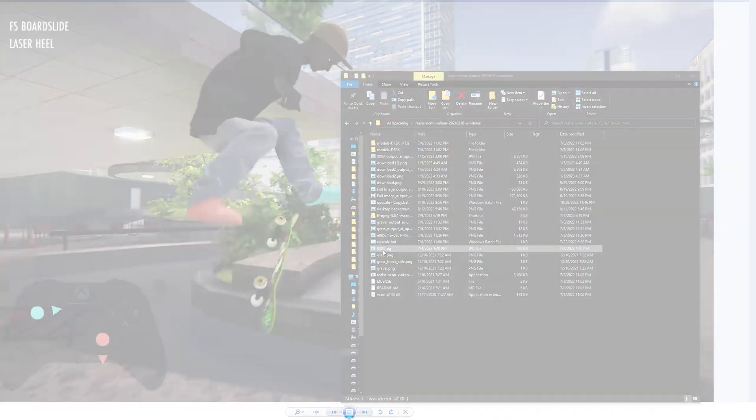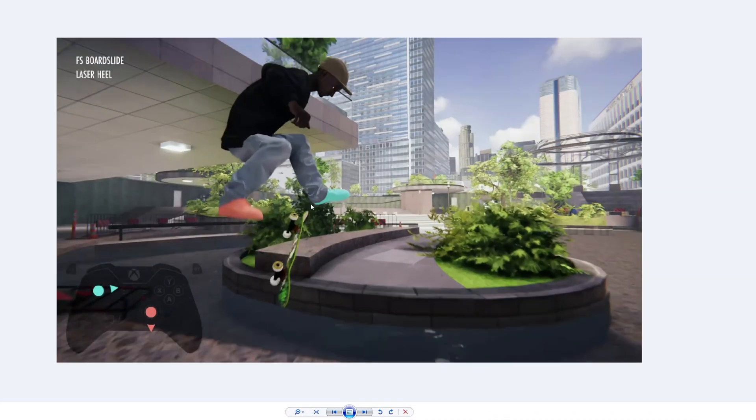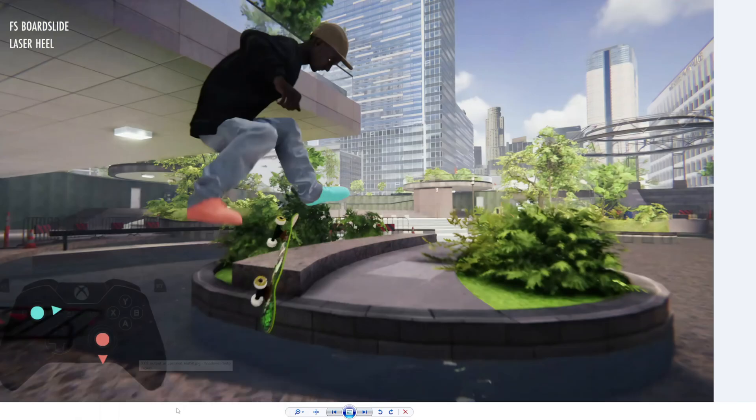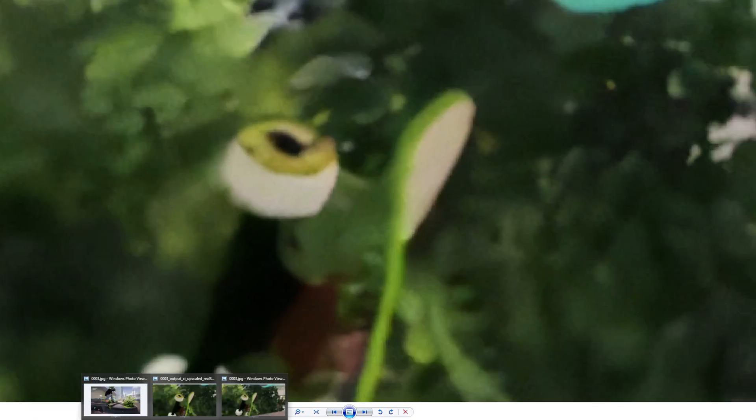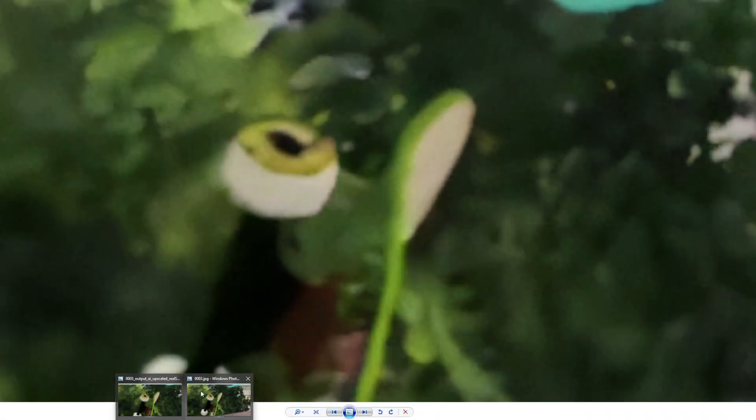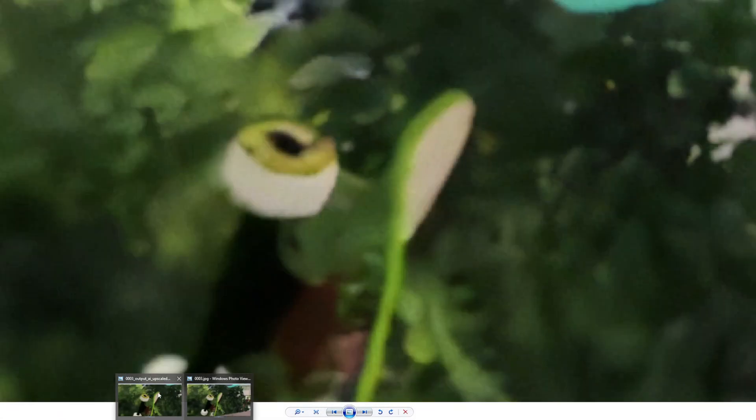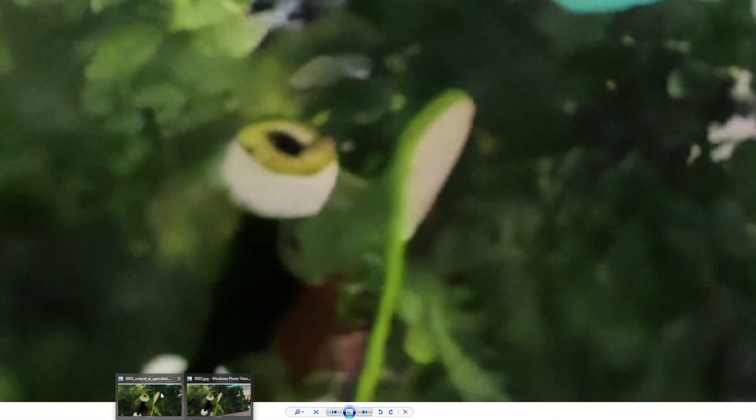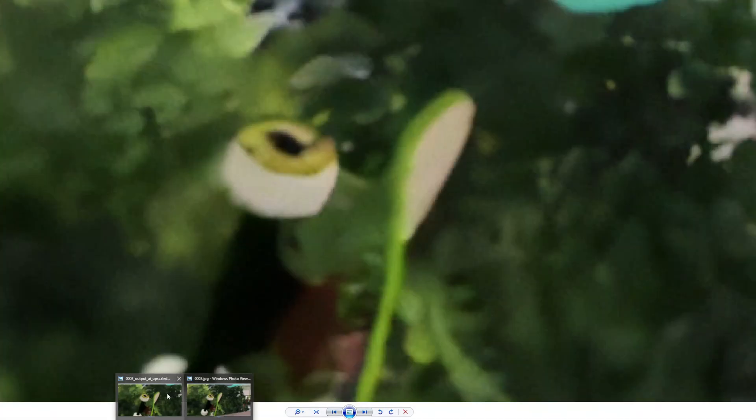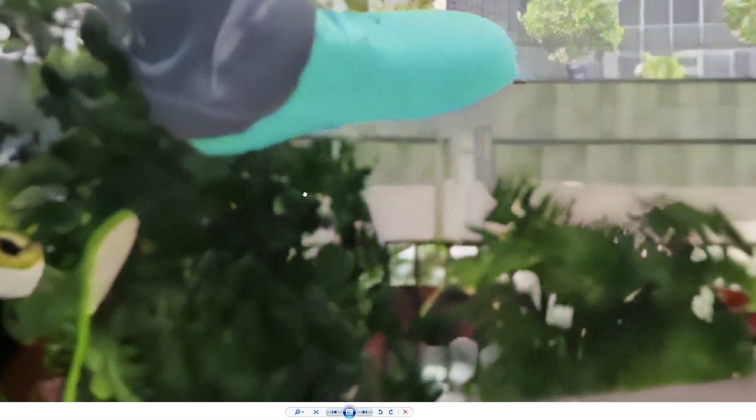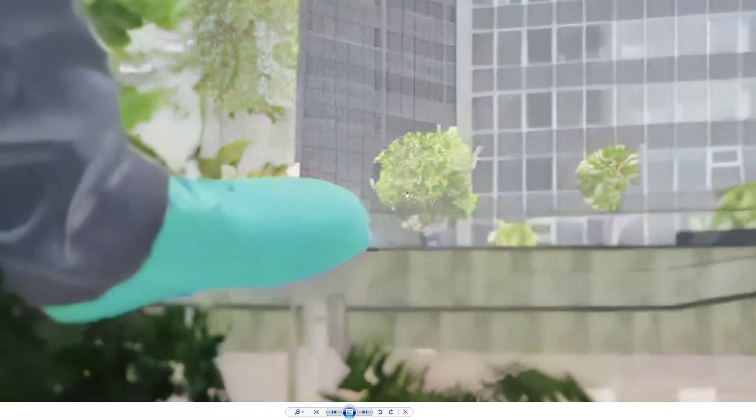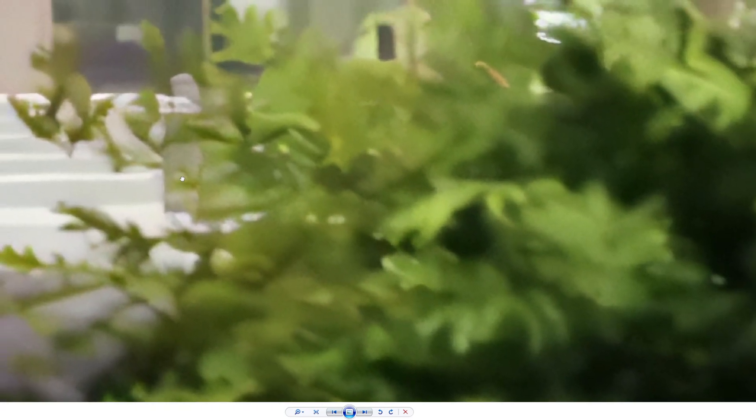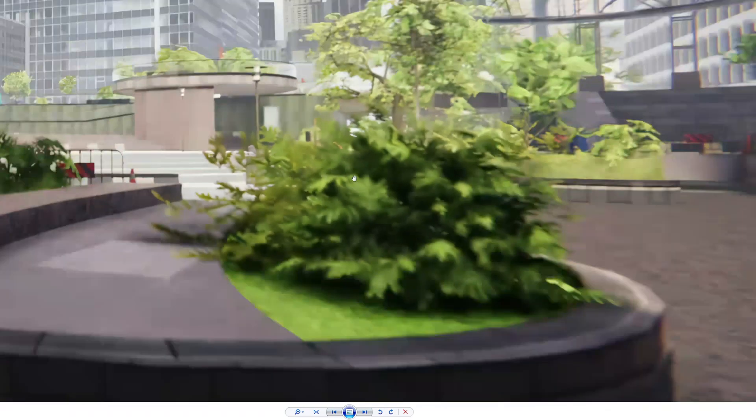Let's do a comparison. This is the original, let's zoom in on the skateboard here. And then this is the upscaled version. As you can tell, super good. This is by far the best one that I've ever tried. It looks like a photo, it doesn't look cartoony like when you usually upscale stuff.